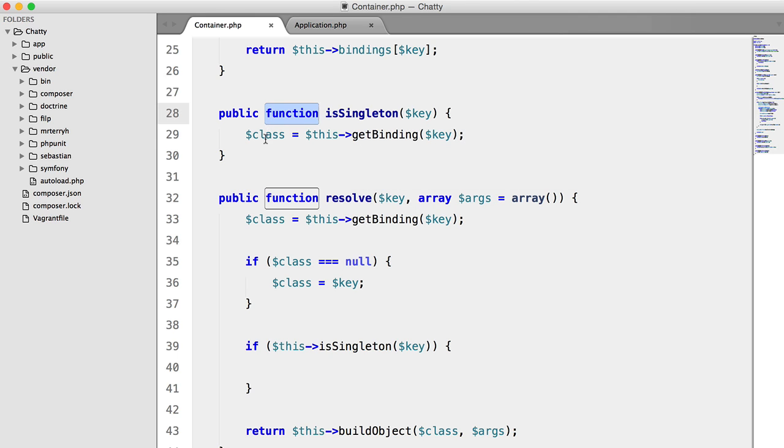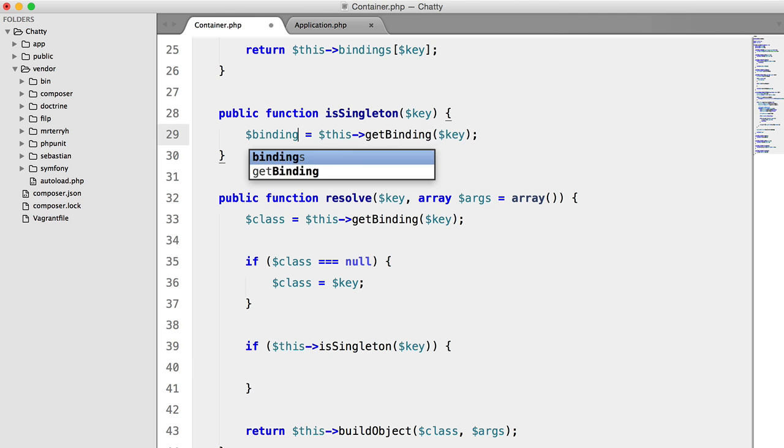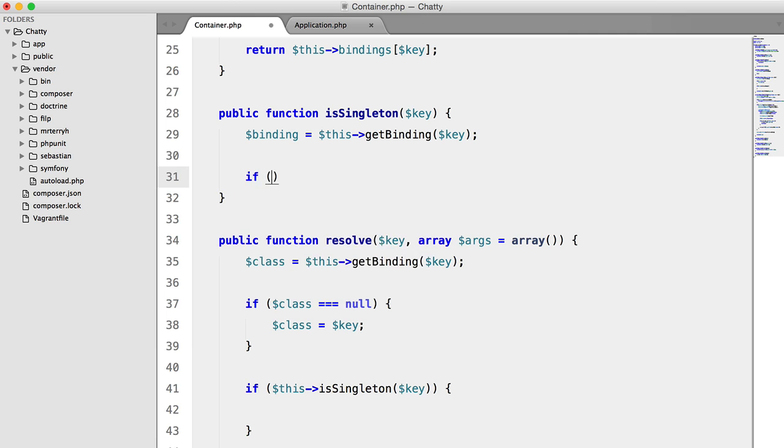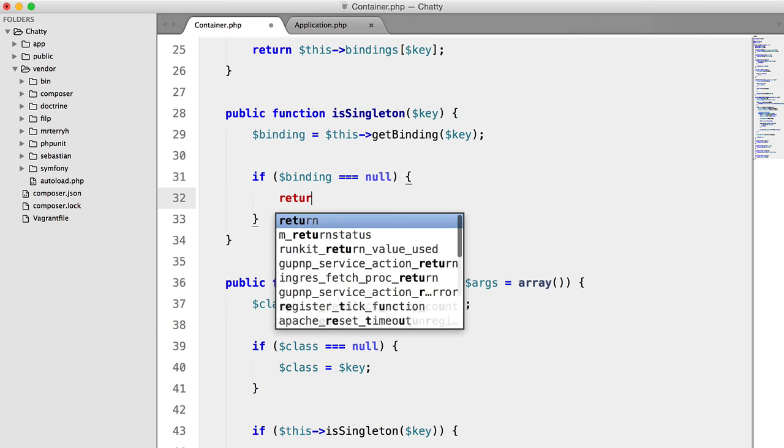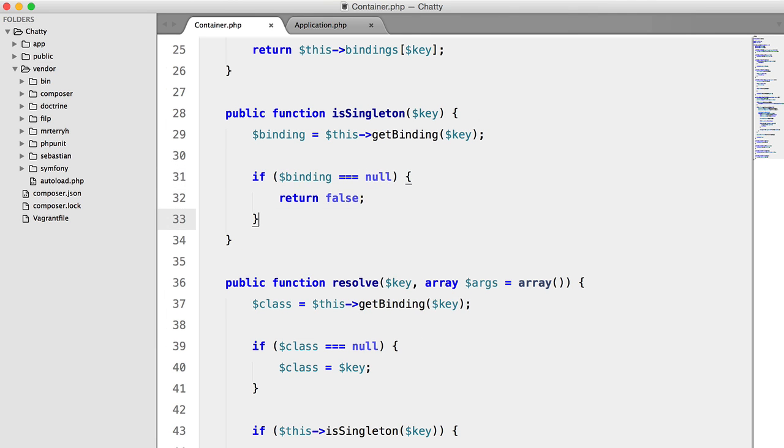In fact, we'll change that to binding to make it a bit more readable. We want to make sure that the binding actually exists. So if binding equals null, we're going to return false.